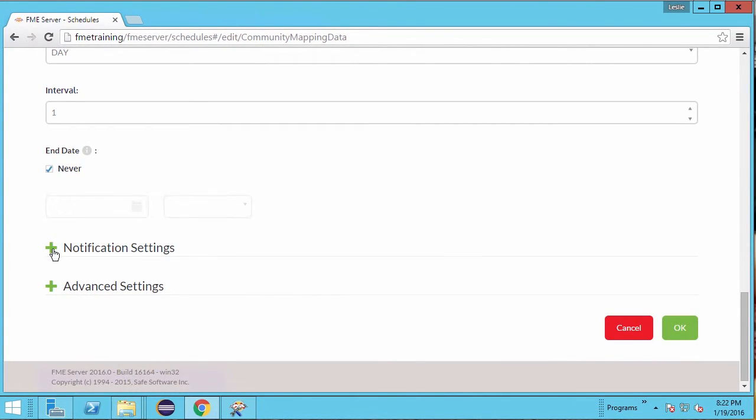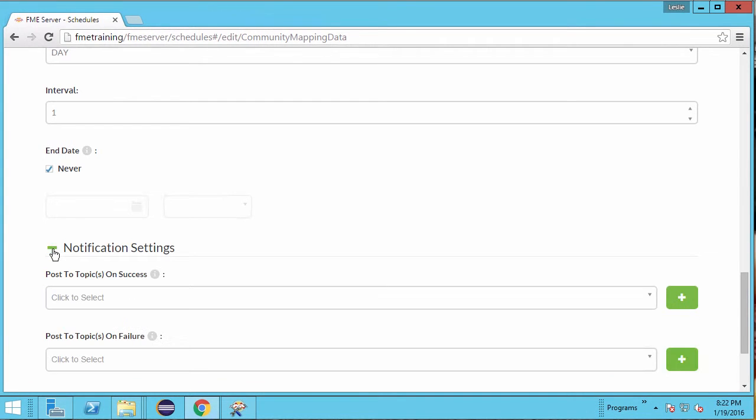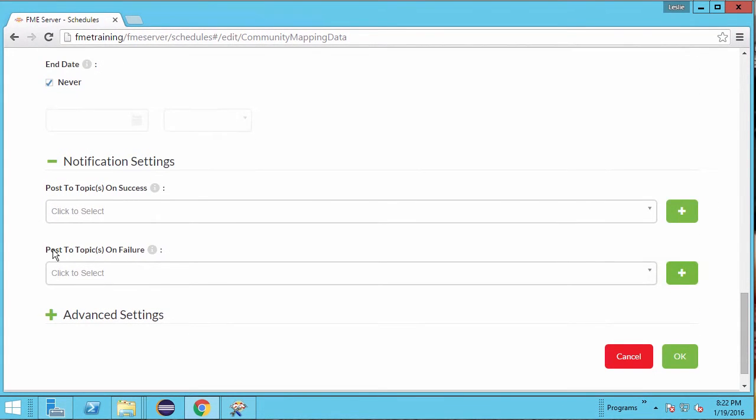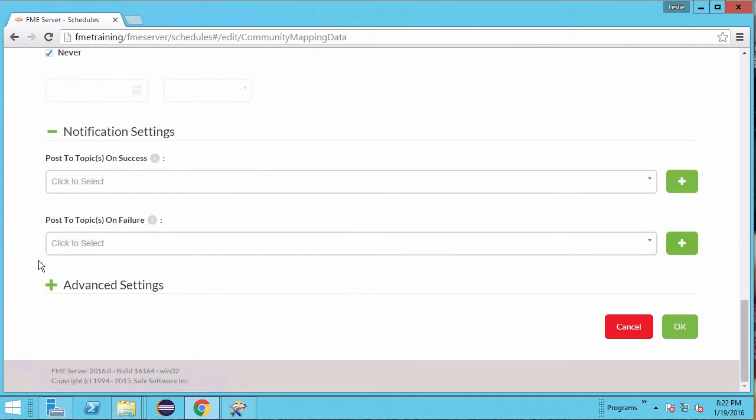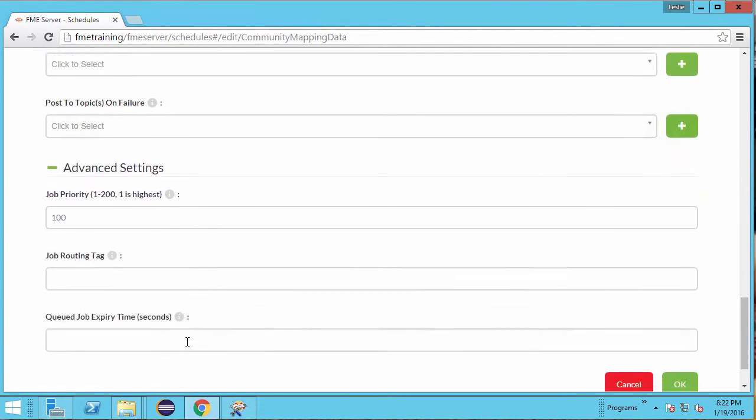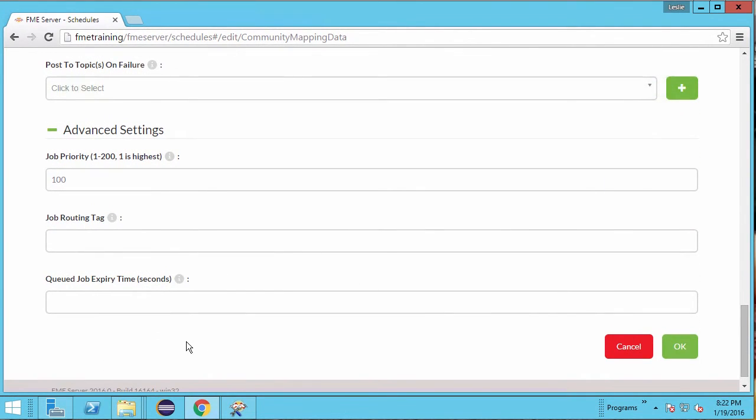If desired, notifications can be set up to send upon successful or unsuccessful execution of the task. The advanced settings is where specific job settings can be entered. We will leave these for now. Click OK.